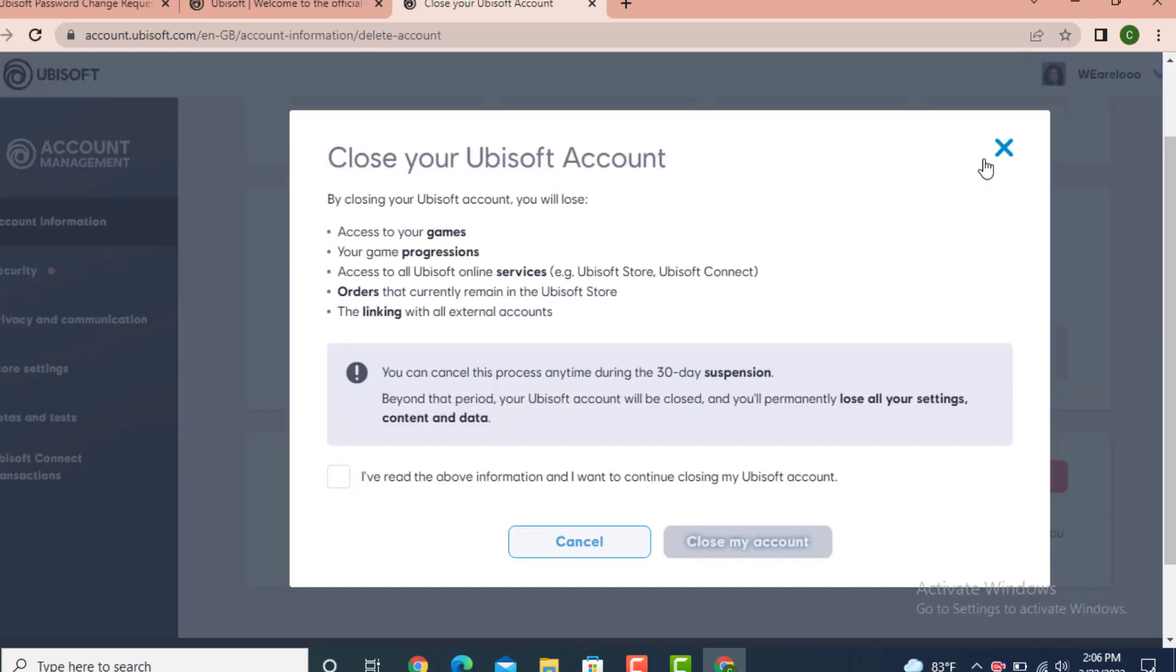There is another statement, go through it carefully. After you finish reading the statement, tap on 'I have read the above information and I want to continue closing my Ubi account,' then tap on Close My Account.